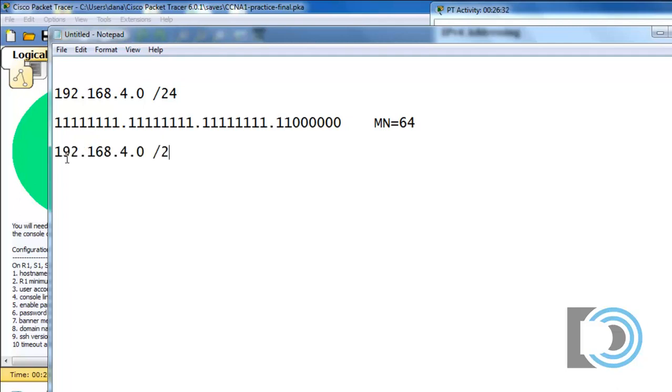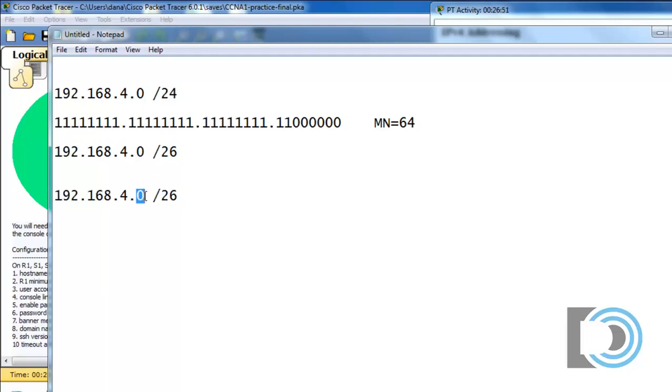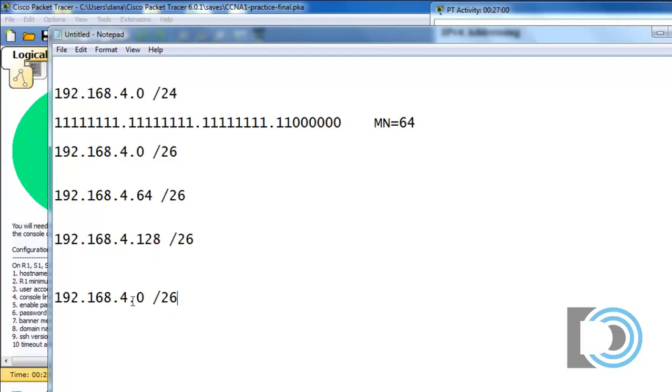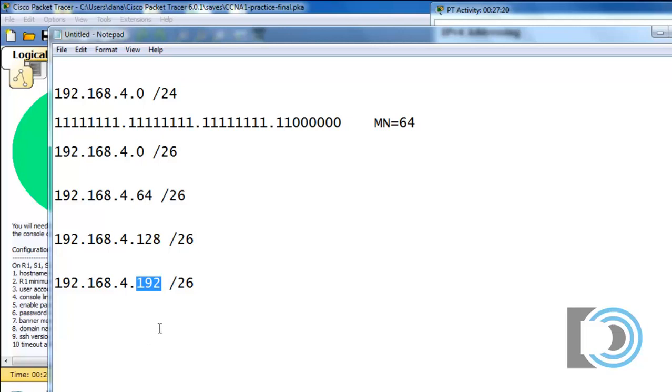So if we have a slash 26 subnet mask, meaning 24, 25, 26 ones, then the first network will be 4.0. And the second subnet will be 64. And the third subnet will be 128. And then the last subnet will be 192. So you can see here now the subnets go up by 64. Starting at zero is our first subnet, then the 64, then the 128, and then the 192. And if you add 64 to that, you get 256. So this is our last subnet.